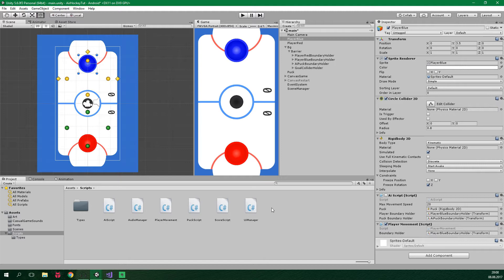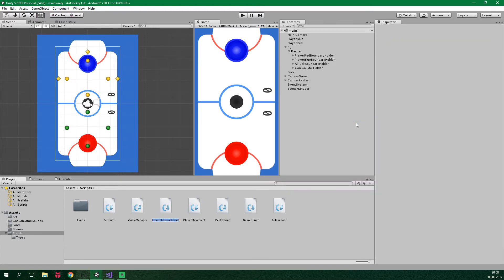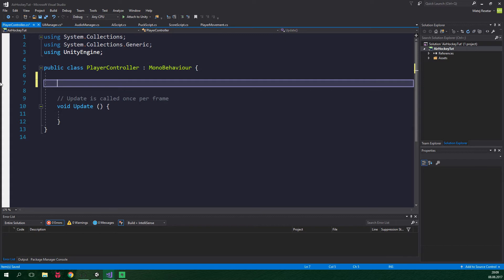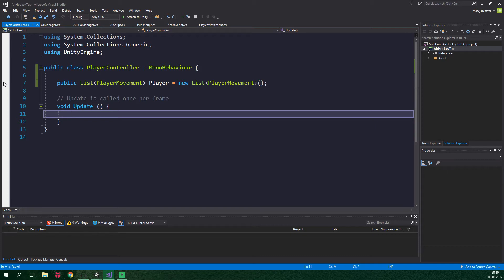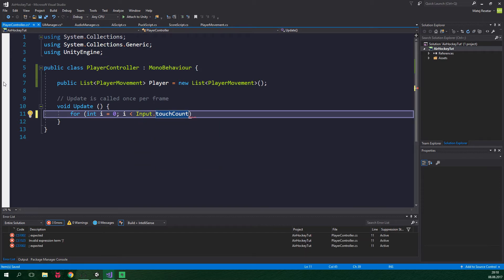Let's add that new script for handling the input. We are gonna call it PlayerController. Create C# script PlayerController and open it up in Visual Studio. We can get rid of the Start method and we want to add a public List. This list is gonna hold instances of PlayerMovement script, so PlayerMovement in angle brackets. The list is gonna be called players and it's gonna be equal to new List PlayerMovement. Inside the Update method, we want to create a for loop: for int i equals zero, i is less than Input.touchCount. Input.touchCount is the number of touches currently happening on the screen, so basically this for loop is gonna run once for every touch, and we also want to increment i.